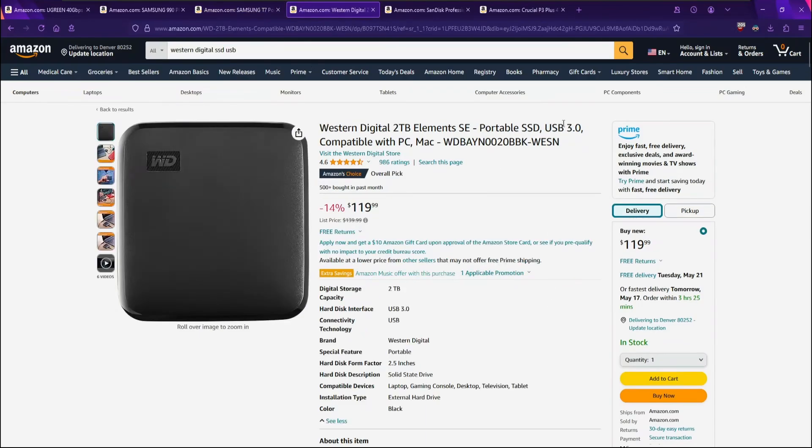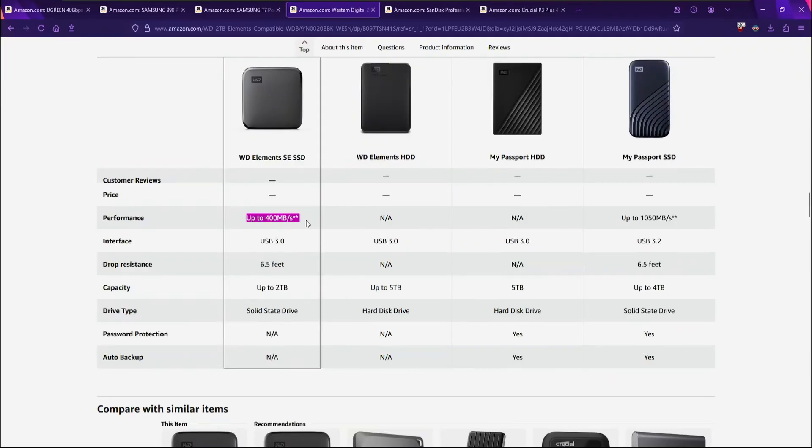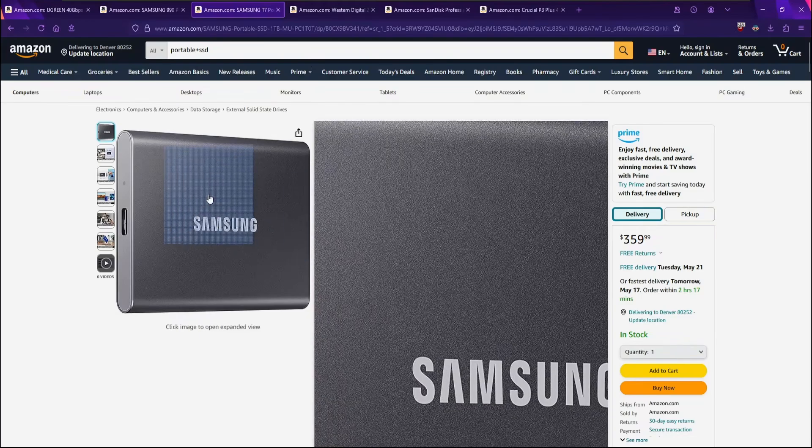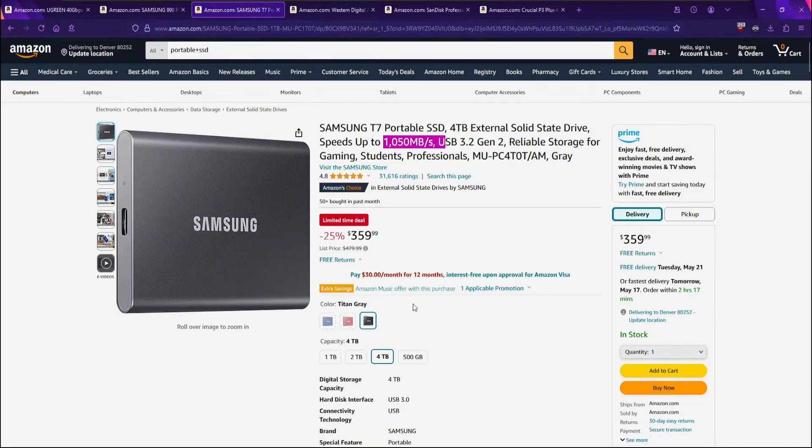For example, this Western Digital only supports USB 3, has maximum read-write of 400 megs, or 10 gigabits per second for this one. This Samsung is only a 10 gigabit per second USB 3.2 Gen 2, and uses a custom drive.